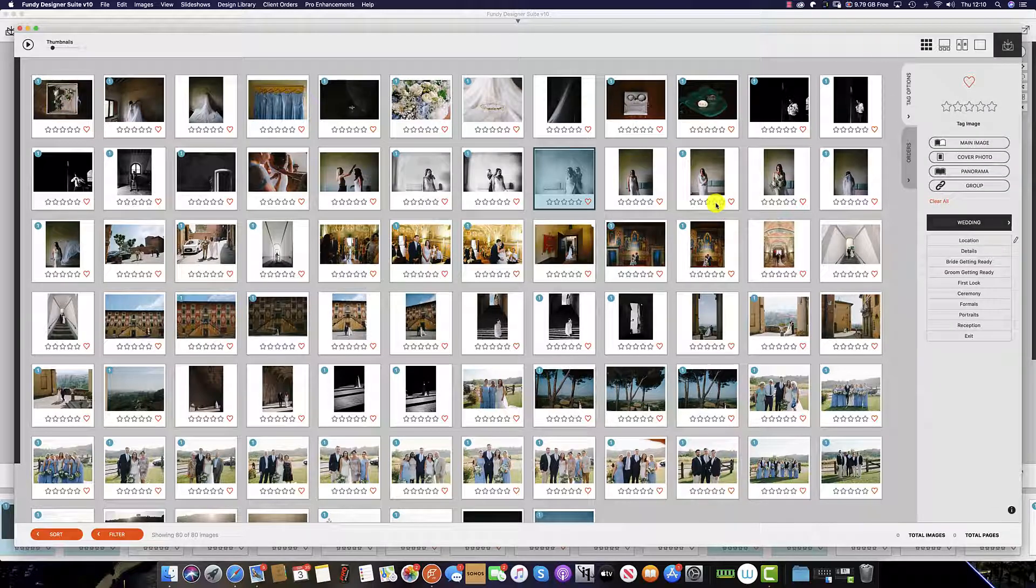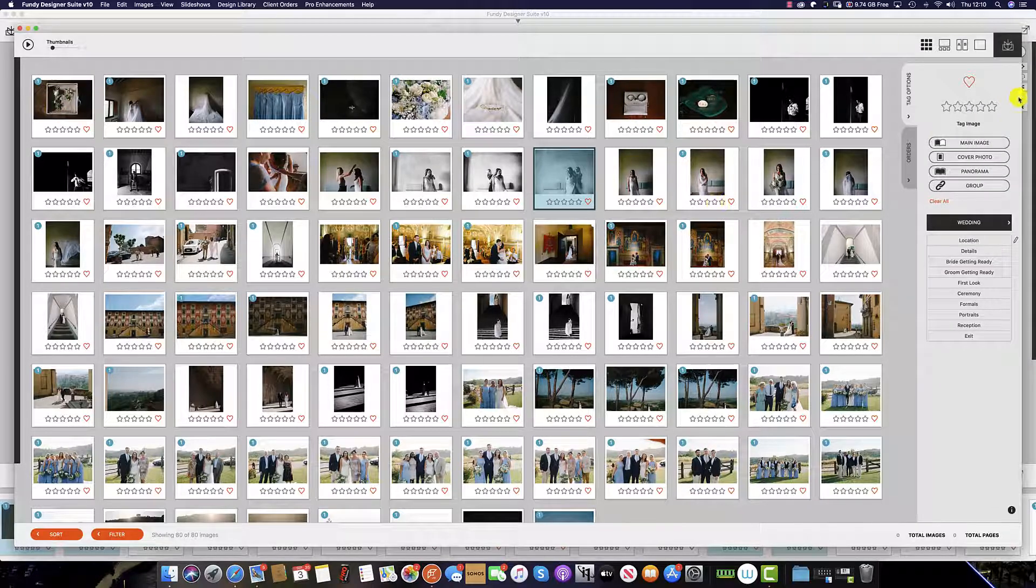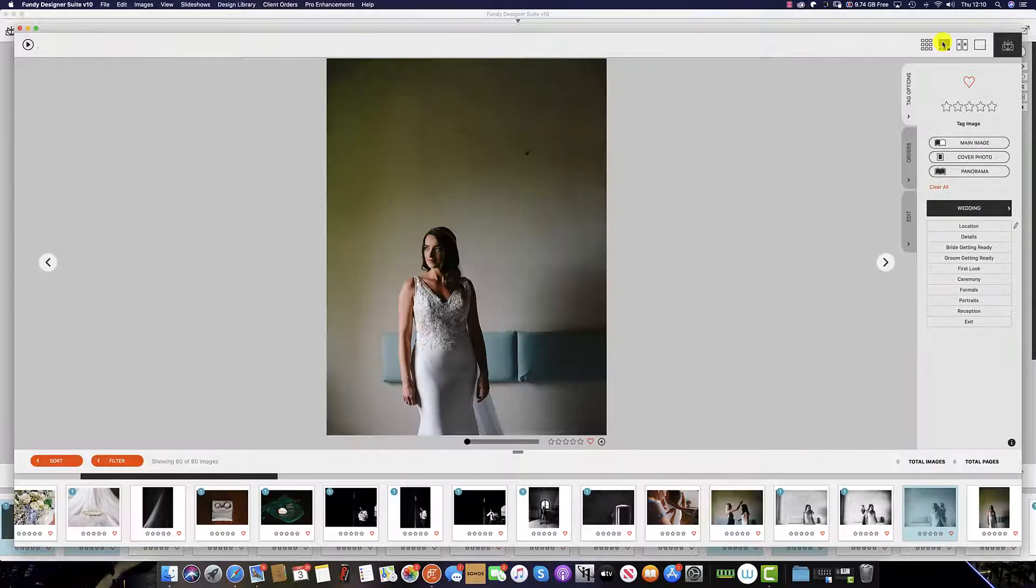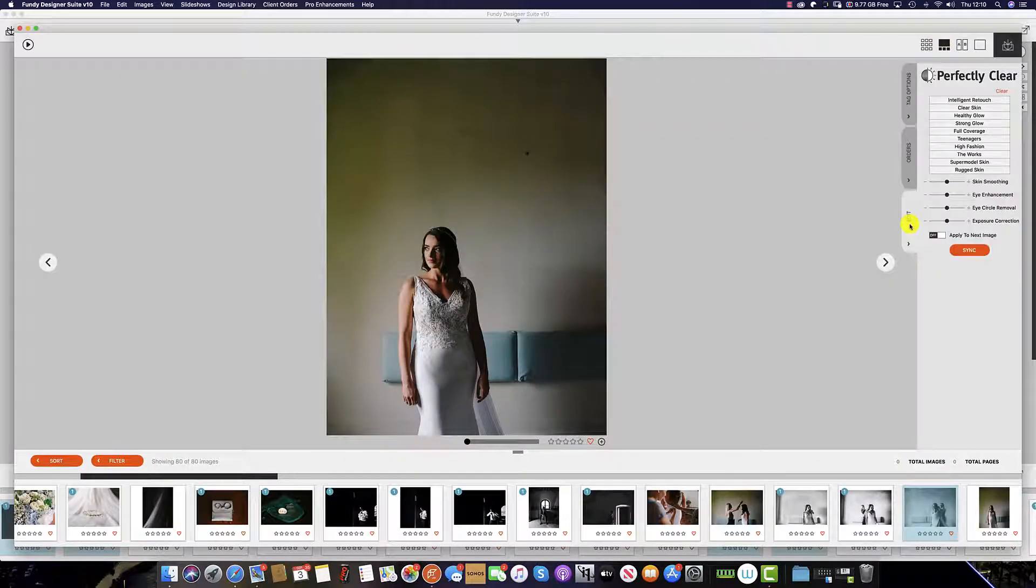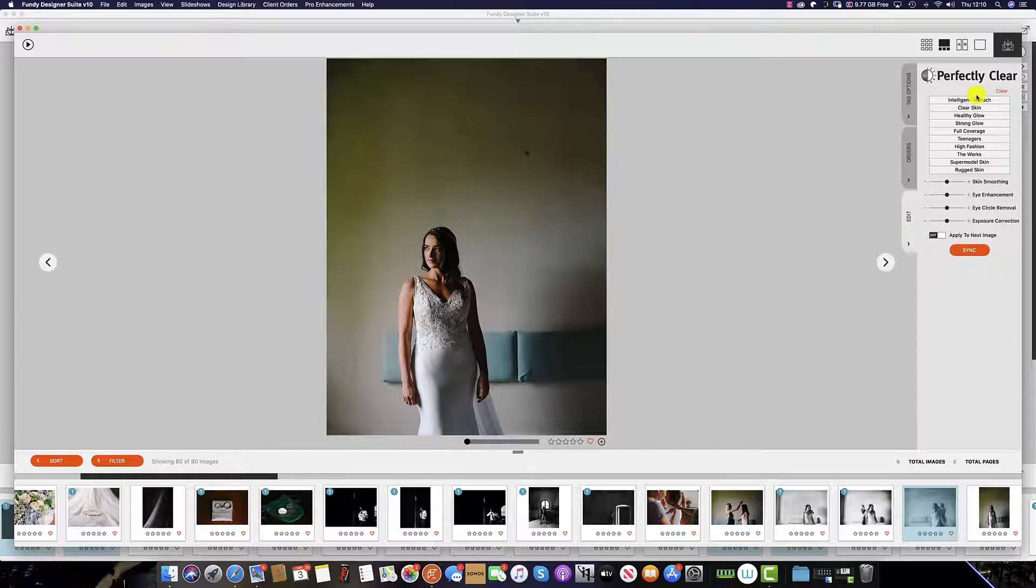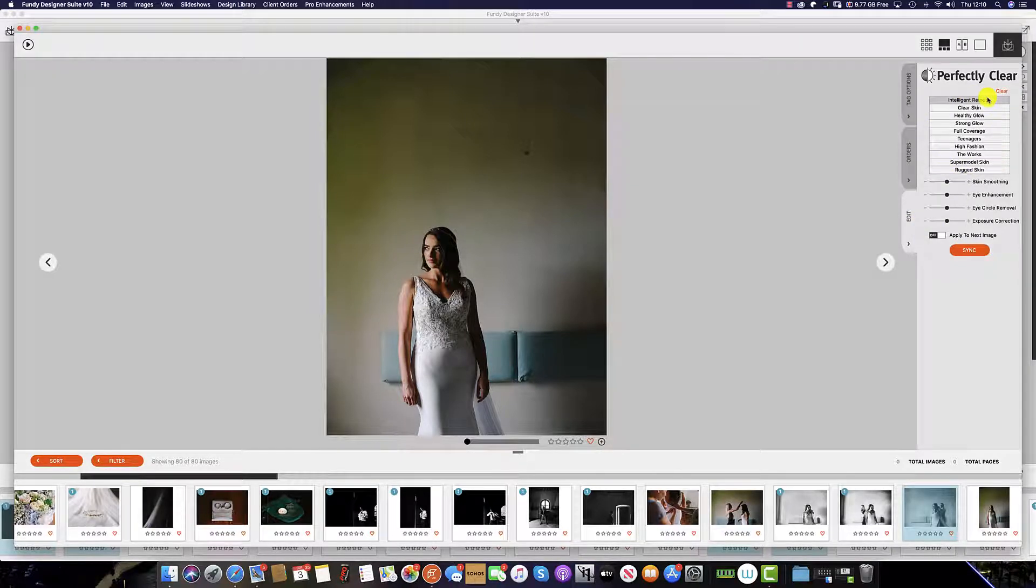Image browser. Whilst in image browser, it is only in the film strip tab where we bring back the edit tab. It's from here a single click brings us nicely back into our Perfectly Clear skin retouching software.